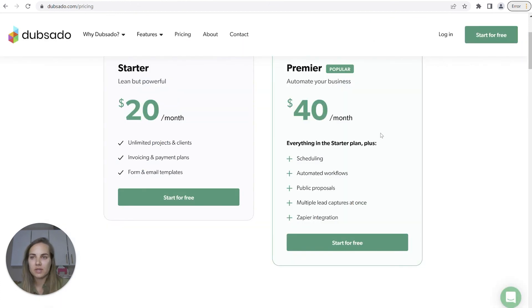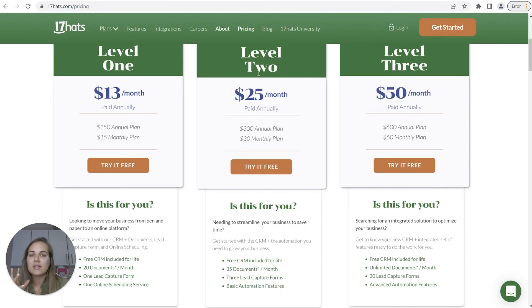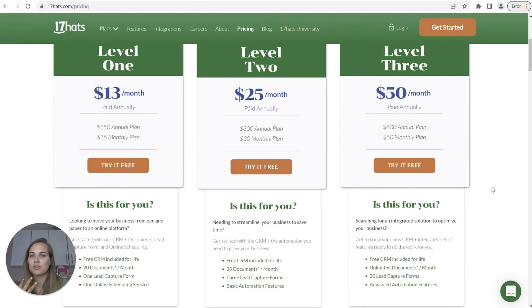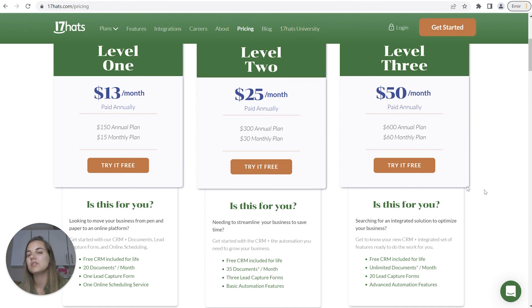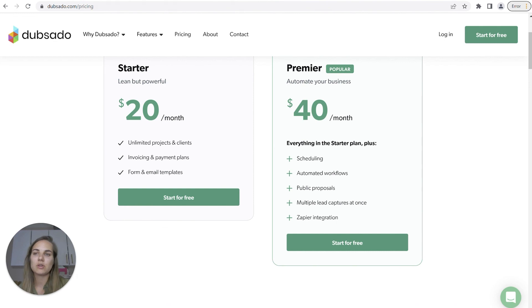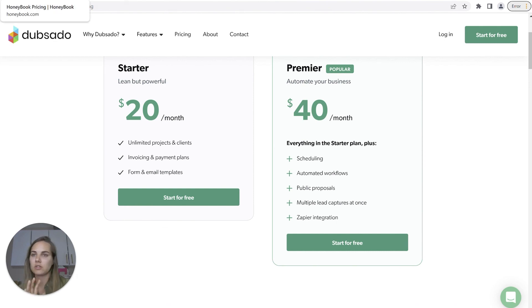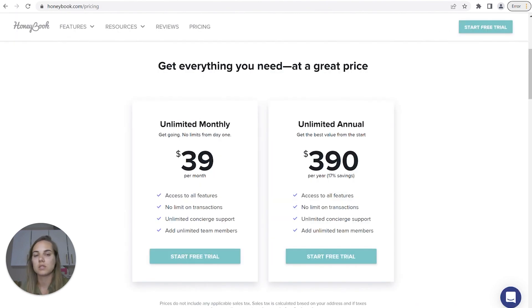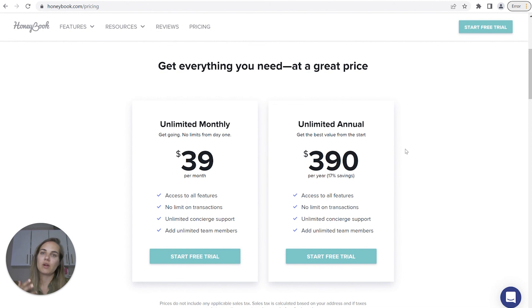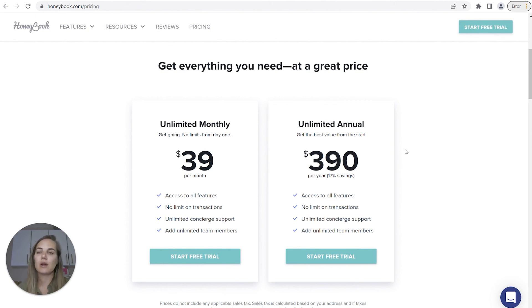If accounting is your biggest feature, definitely recommend Bonsai. If workflows are the biggest thing for you, Dubsado. I think 17hats, the big thing here is that it's so robust and kind of simple to use. It just feels really solid. You're never going to have any glitches or refreshes or issues like you might have with some of the other systems. And then HoneyBook is still a good option. If you're already looking to leave, let me know why and I can potentially recommend one of these other systems for you.